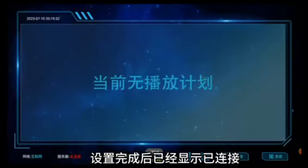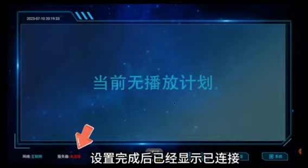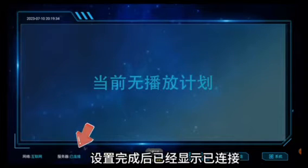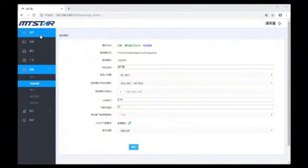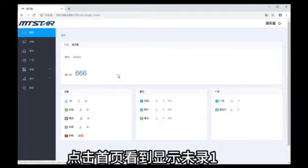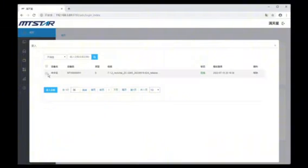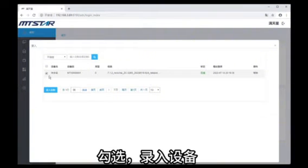Step 4. Enter the device. In MTSTAR, click Home. Now you see the number of devices displayed in the not recorded area. Click the quantity, select the device, and click Record Device.